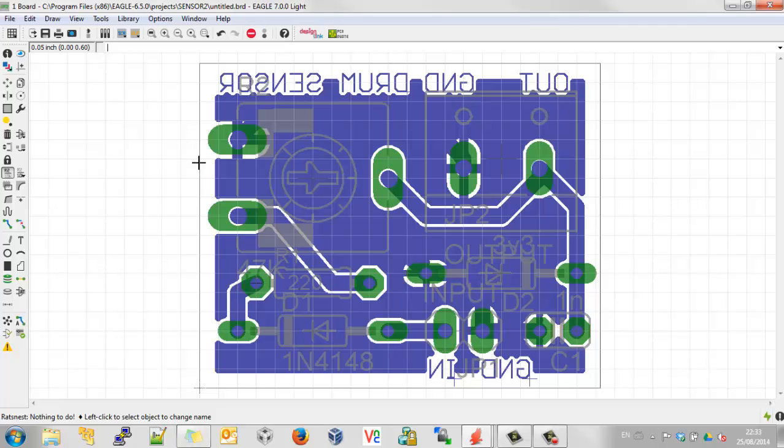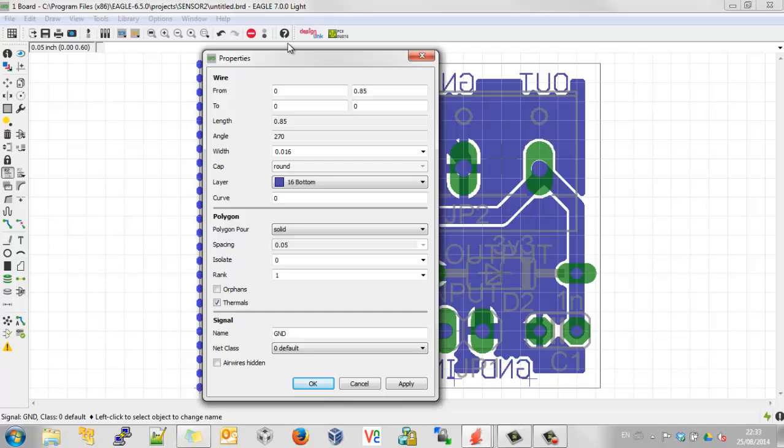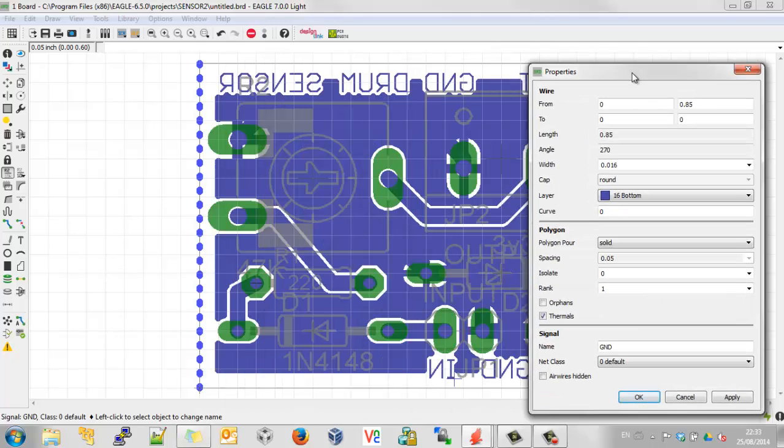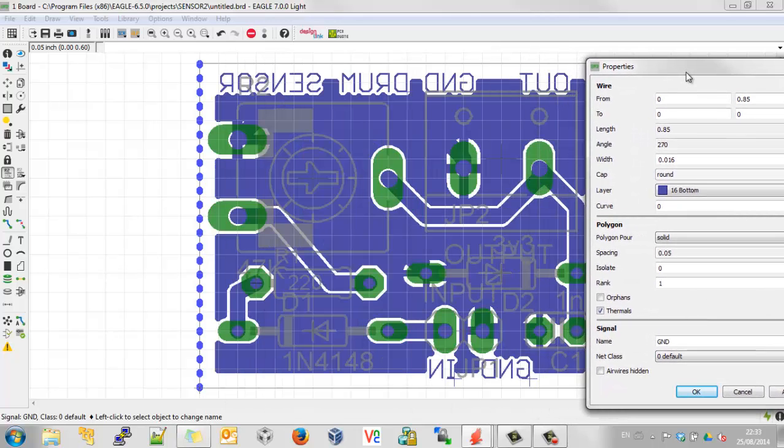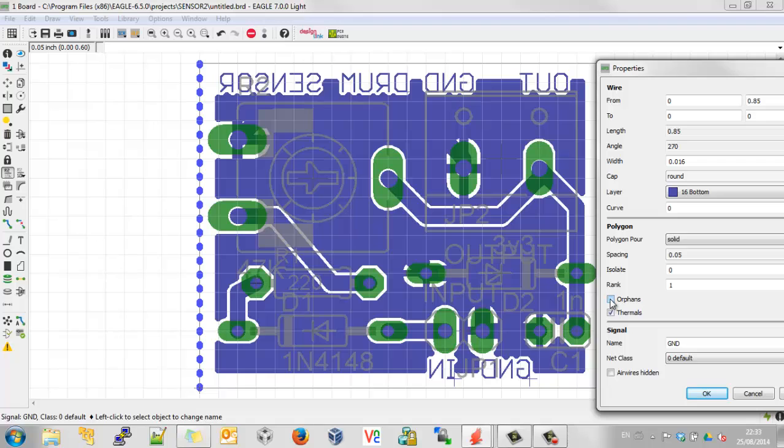Now if we right click on that polygon, the hidden one, and go Properties, we can now play with some of the polygon options. So for example, Orphans, I don't know if it's actually going to make a difference here. But if I enable it, go Apply, no, it's okay.